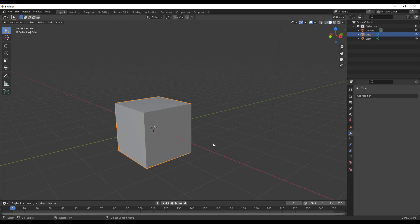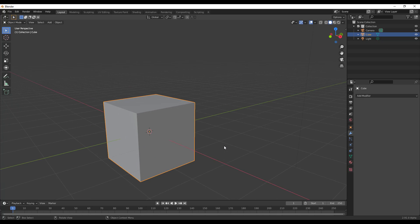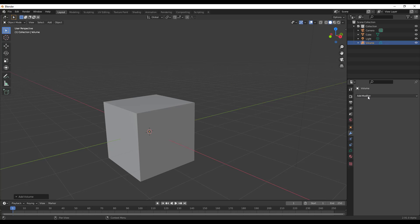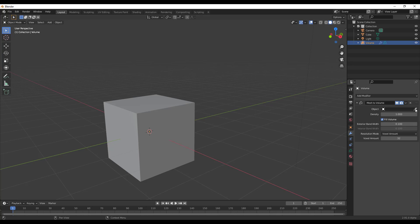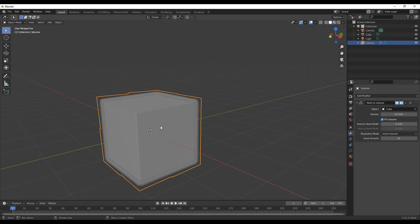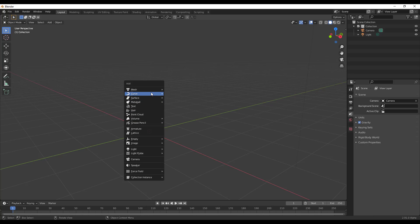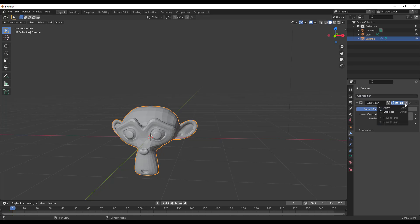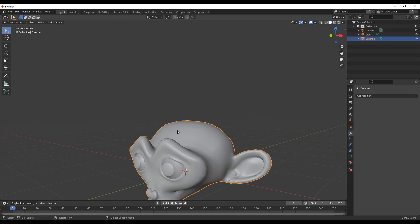Next up is the new VDB modifier. To use it, select an object, hit Shift+A, go to Volume and create an empty volume. With the volume selected, you can now add a modifier called Mesh to Volume. Using the eyedropper you can select an object and automatically create a volume from it. We'll demonstrate this with Suzanne the monkey — let's subdivide her and apply smooth shading.